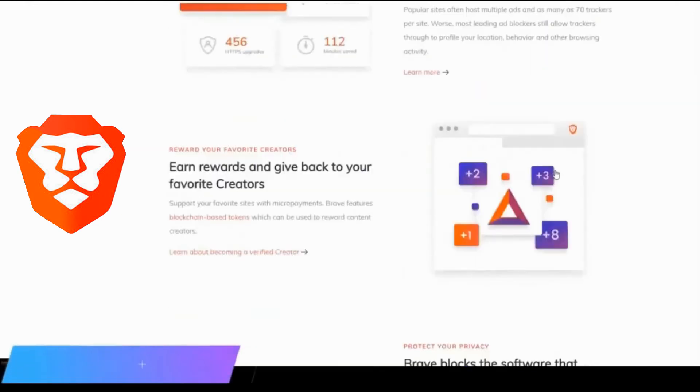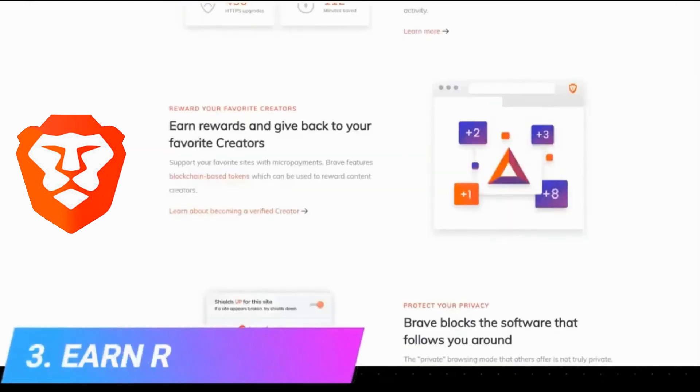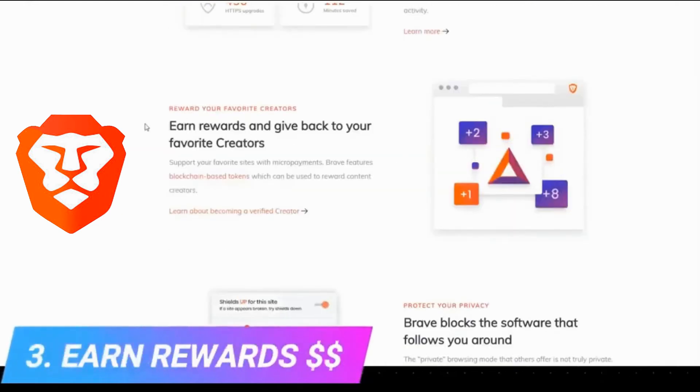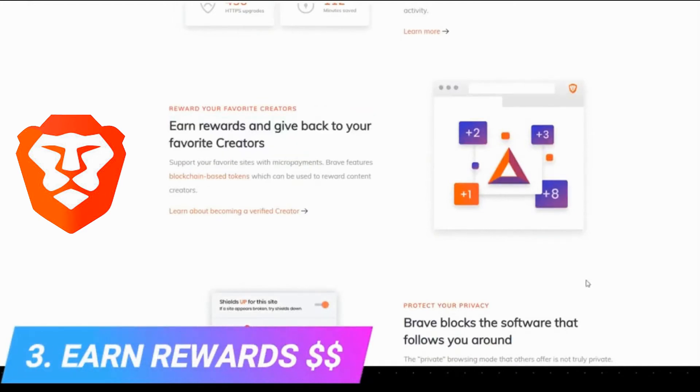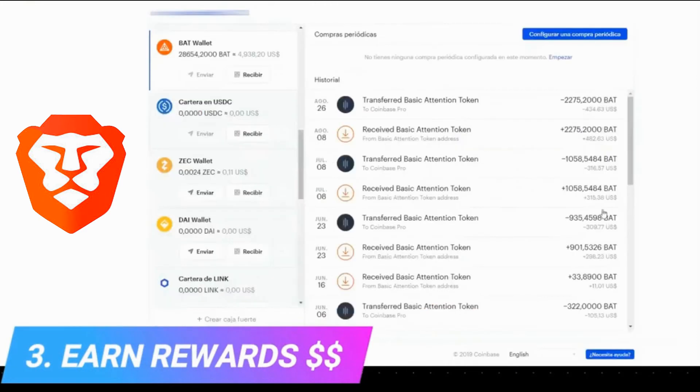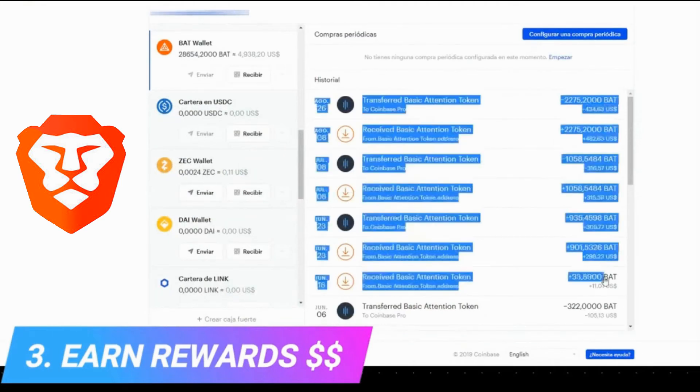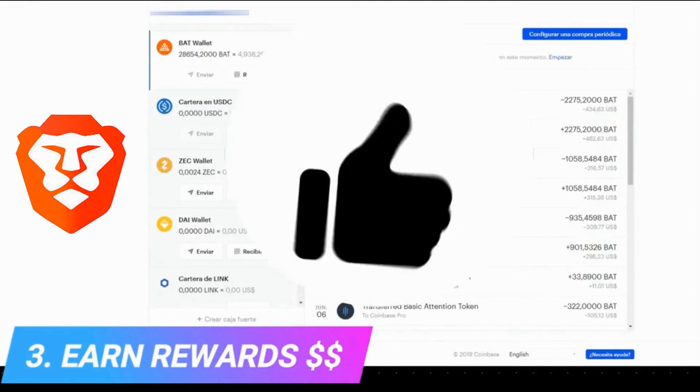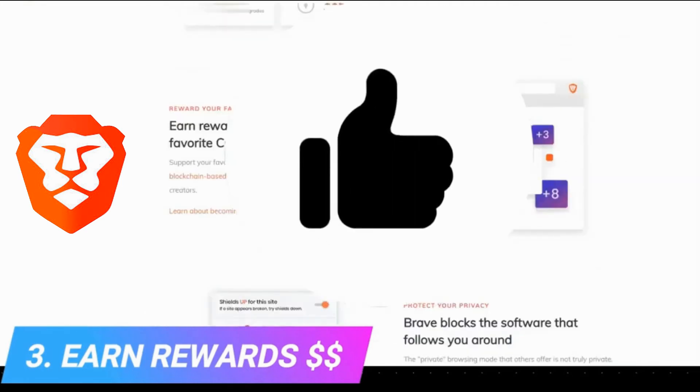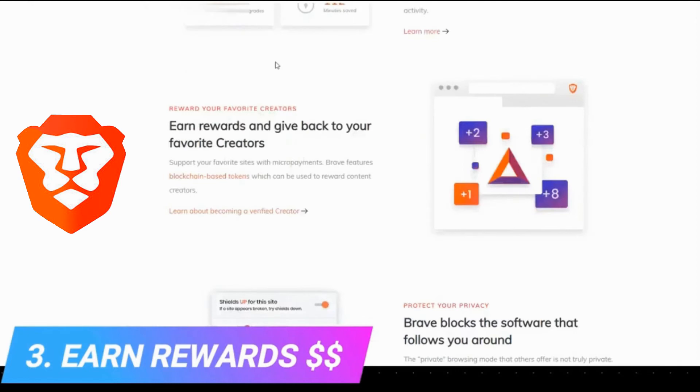And point number three, and for me the most important, is that the Brave browser pays you to use it. If you want to have these benefits like me, earn more than two thousand dollars simply by using the browser in your day-to-day, this is your chance. Brave pays you in two ways.